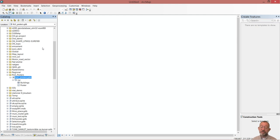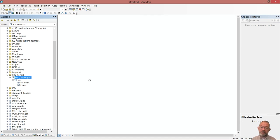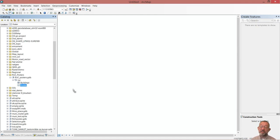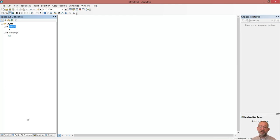The first thing we need is to add the data to your project. If you have done the video on creating data structures, they will already be there. I just reset, so I'll drag my two layers in. So now I've got my two layers in ArcMap.